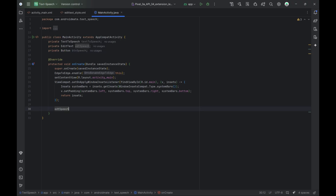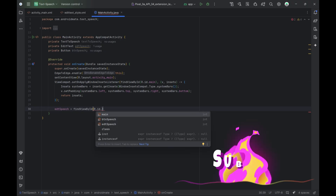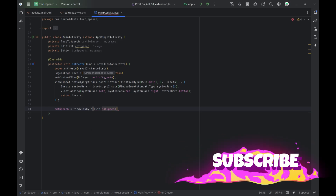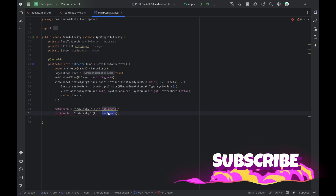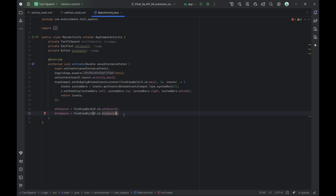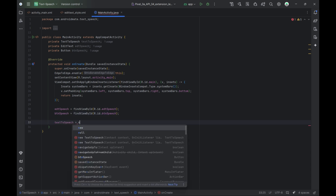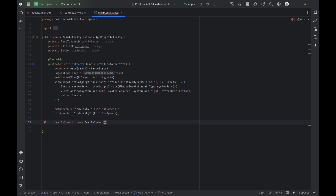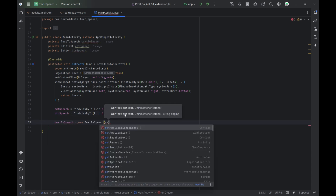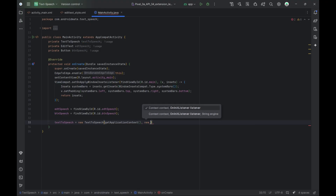Then let's link the EditText and Button from our XML layout to the Java code using their ids. We use the findViewById method to connect the UI elements so we can interact with them programmatically. Now we initialize the TextToSpeech engine — it needs a context and a listener to know when it's ready to speak.